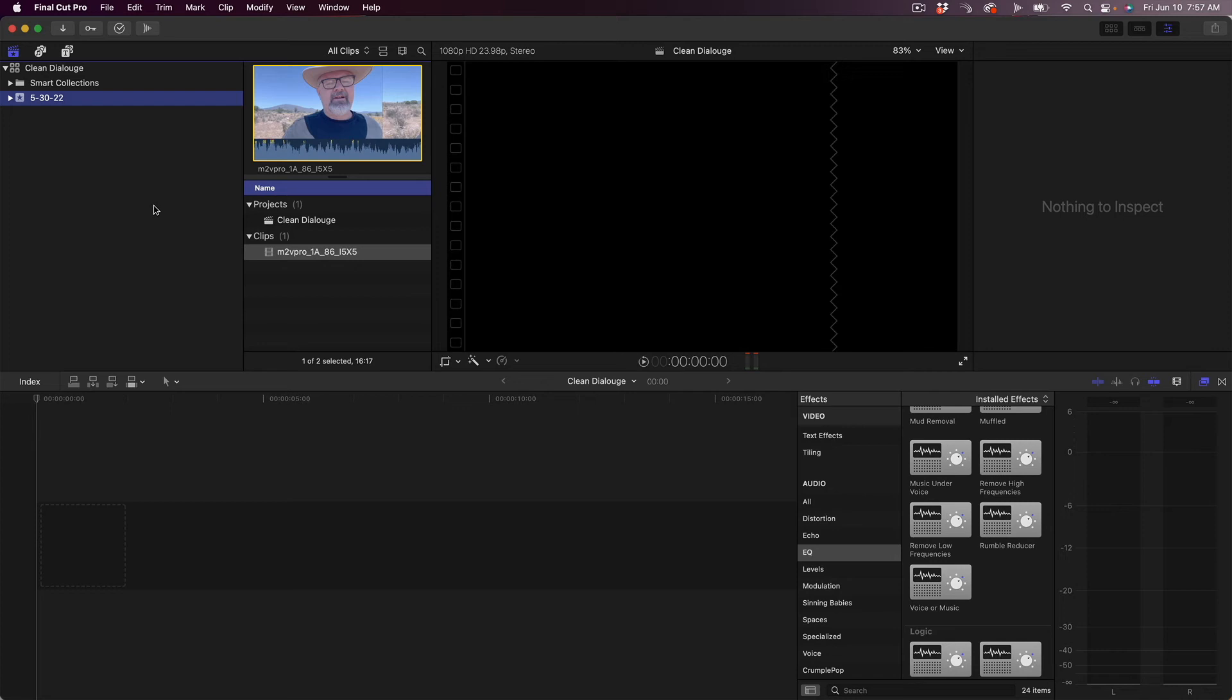I wanted to put together a small tutorial on how to get rid of wind noise. A lot of times we're out in the real world, wind is happening. Obviously the best way to get rid of that wind noise is with a dead cat on the mic, but even sometimes if you have the dead cat, it doesn't work 100%.